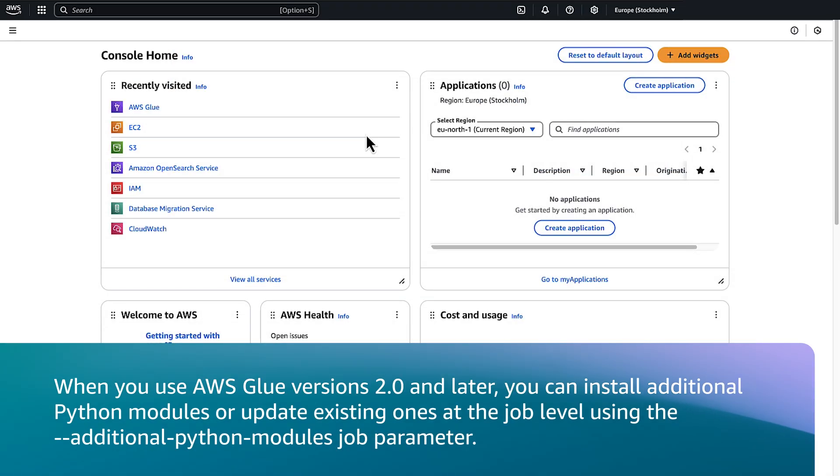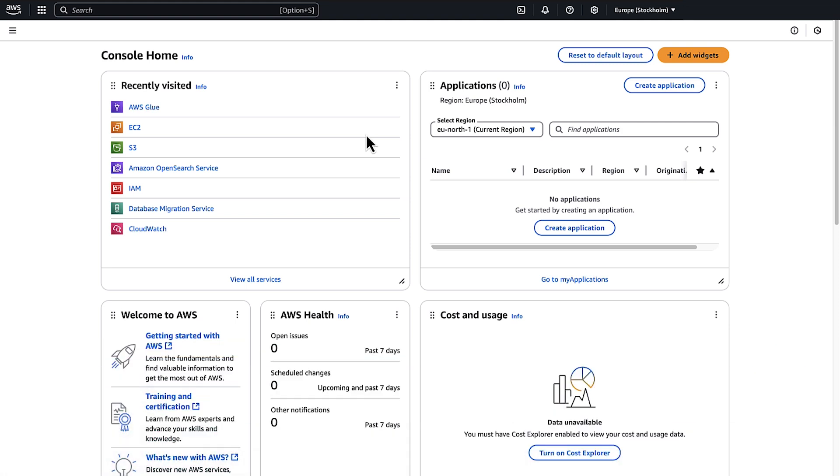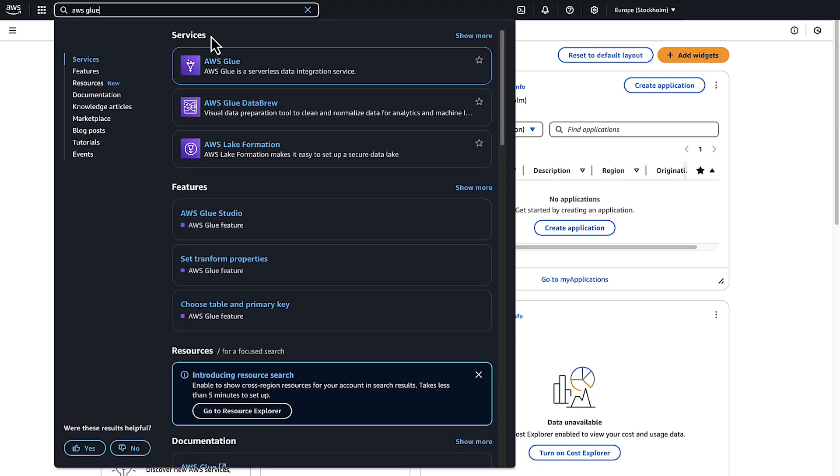When you use AWS Glue versions 2.0 and later, you can install additional Python modules or update existing ones at the job level using the additional Python modules job parameter. After you login to the AWS management console, navigate to AWS Glue.